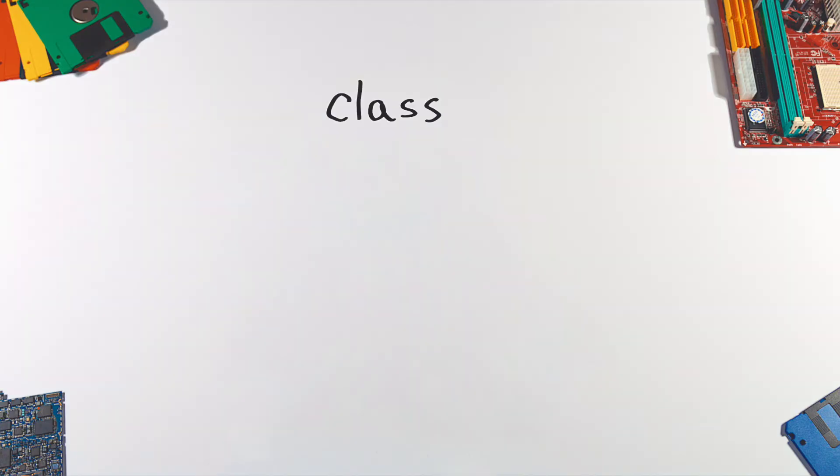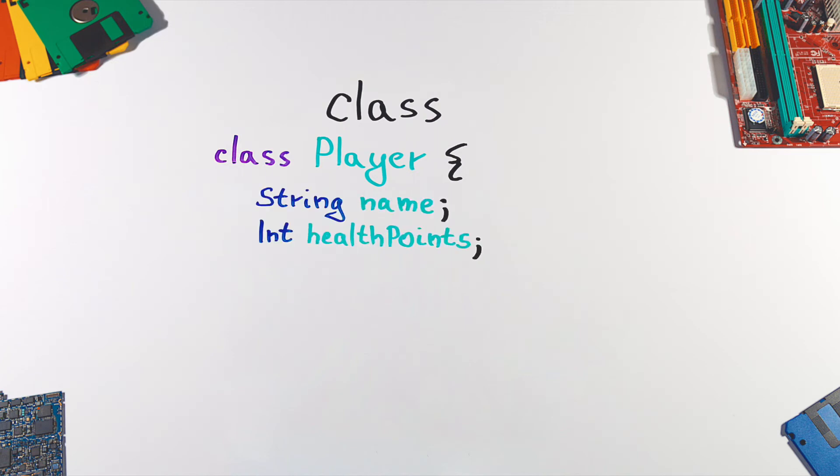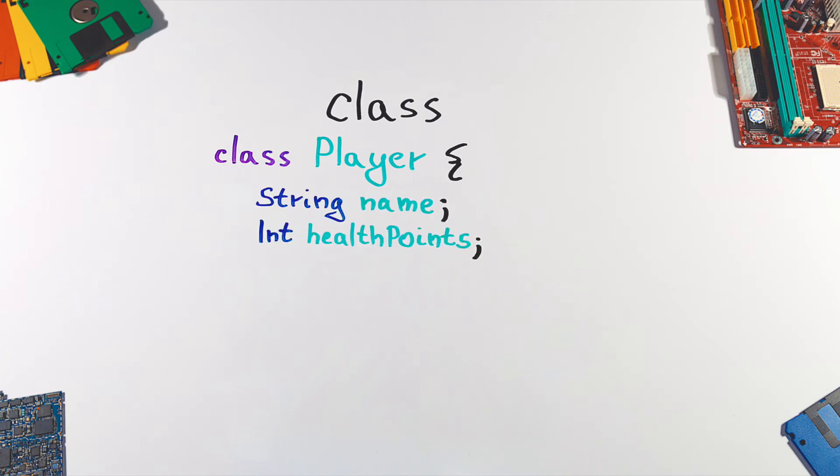This is done by writing a class, which is like a template or blueprint, where you define its attributes and methods.